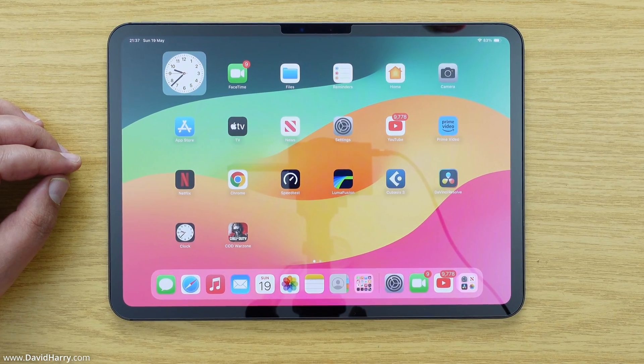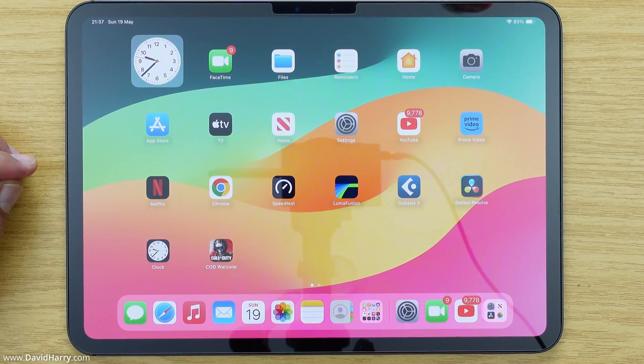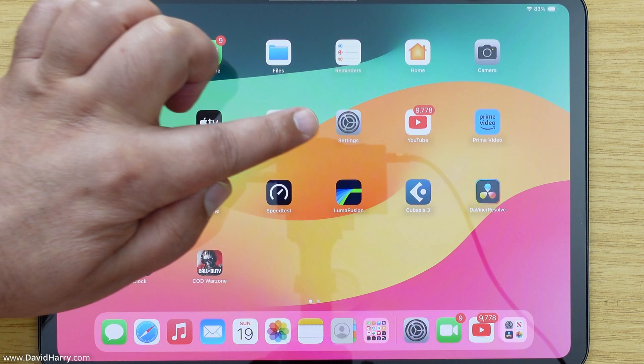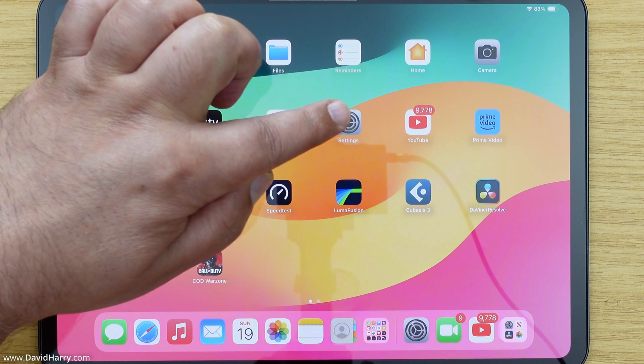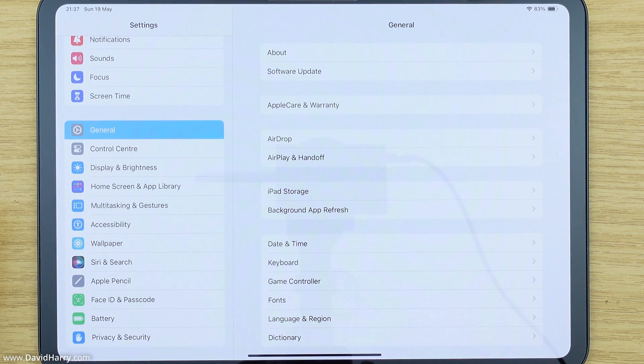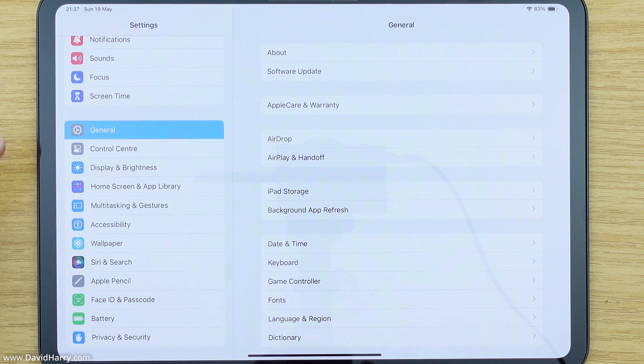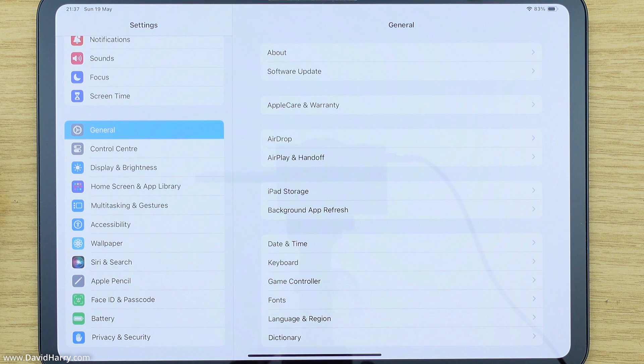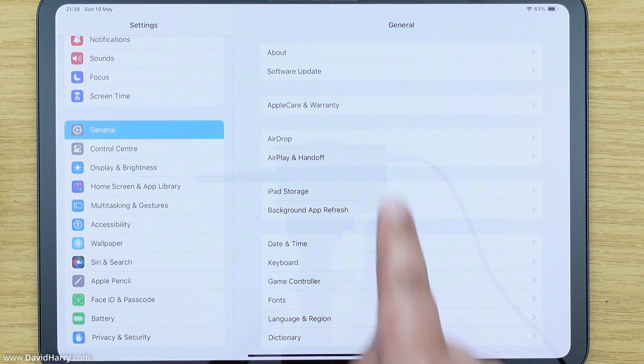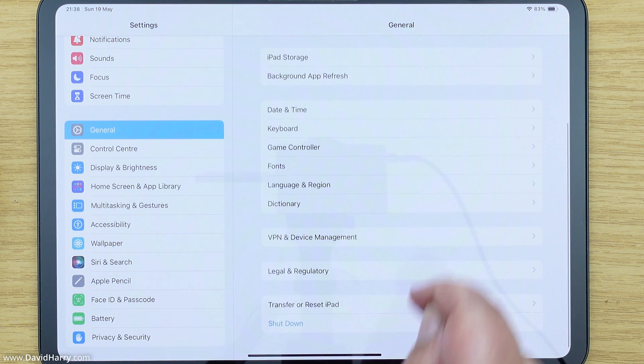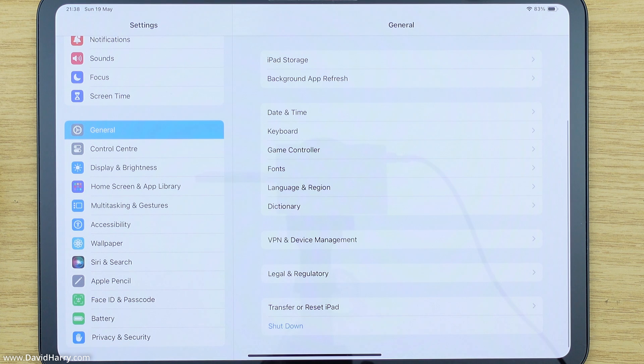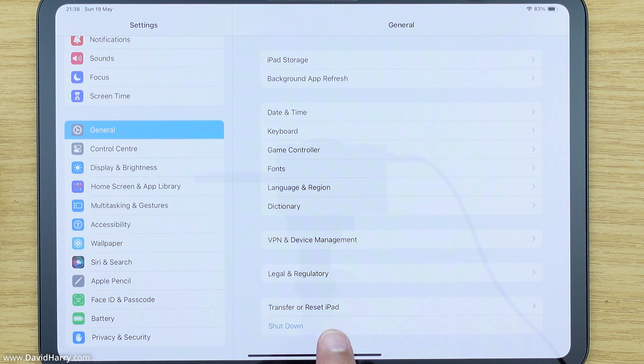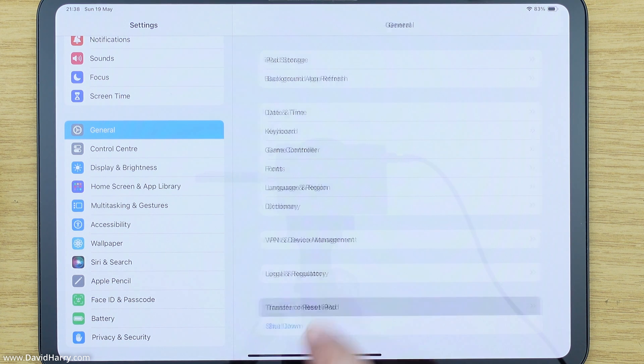Okay, so the first thing that we need to do is to go into settings. So I'm just going to tap on the settings icon here. Now once in settings, on the left hand side here make sure that we have got the general option selected, and then on the right hand side on this sub menu we need to just scroll down to the bottom. And close to the bottom we are going to see transfer or reset iPad, so we need to tap into there.